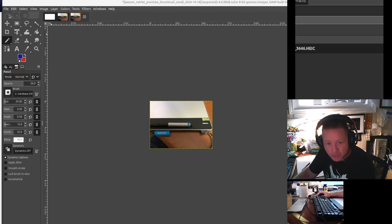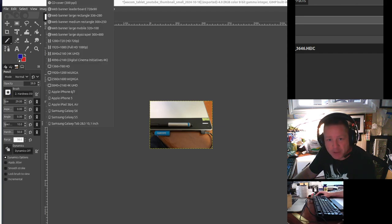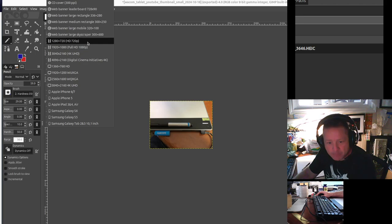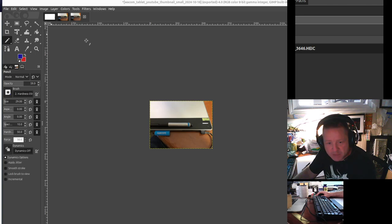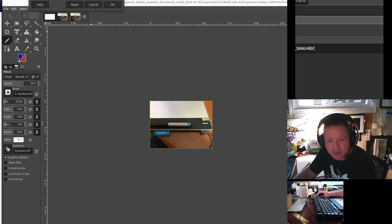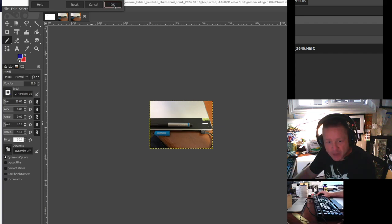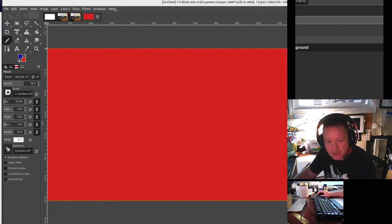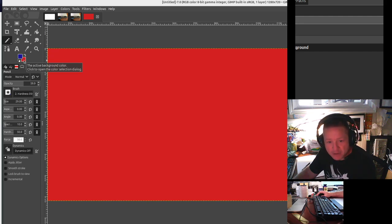I'm going to create a new image. I'll choose the aspect ratio of, let's just choose 720p. If you go into Advanced Options, you can see it says Fill with Background Color, and that's what I want. So I'll click OK. It's going to give me a new image filled with my background color.